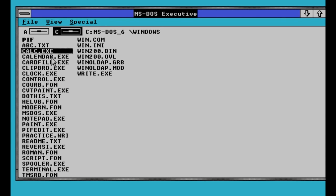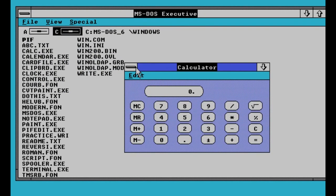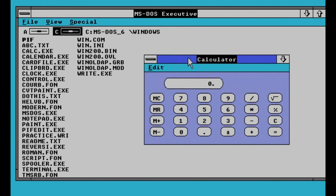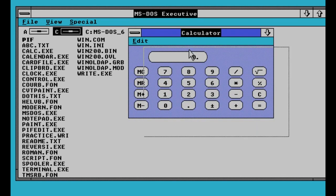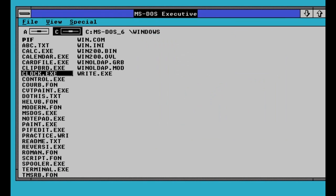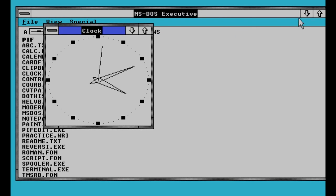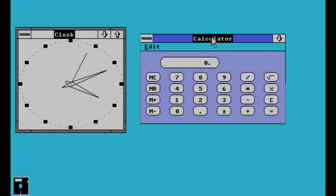Windows 2.0 is designed for the Intel 286 processor. This is a brief demonstration of Windows 2.0 in action. Here you will see that you can overlay windows over each other. Windows 2.0 made it so you could have two windows open at the same time — for example, clock and calculator.